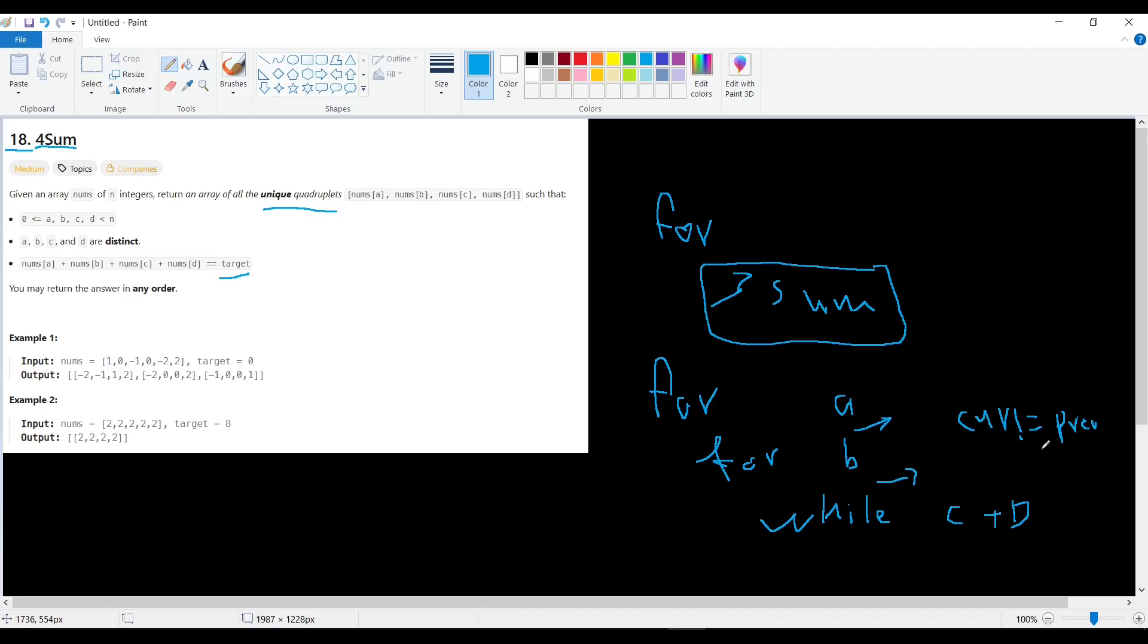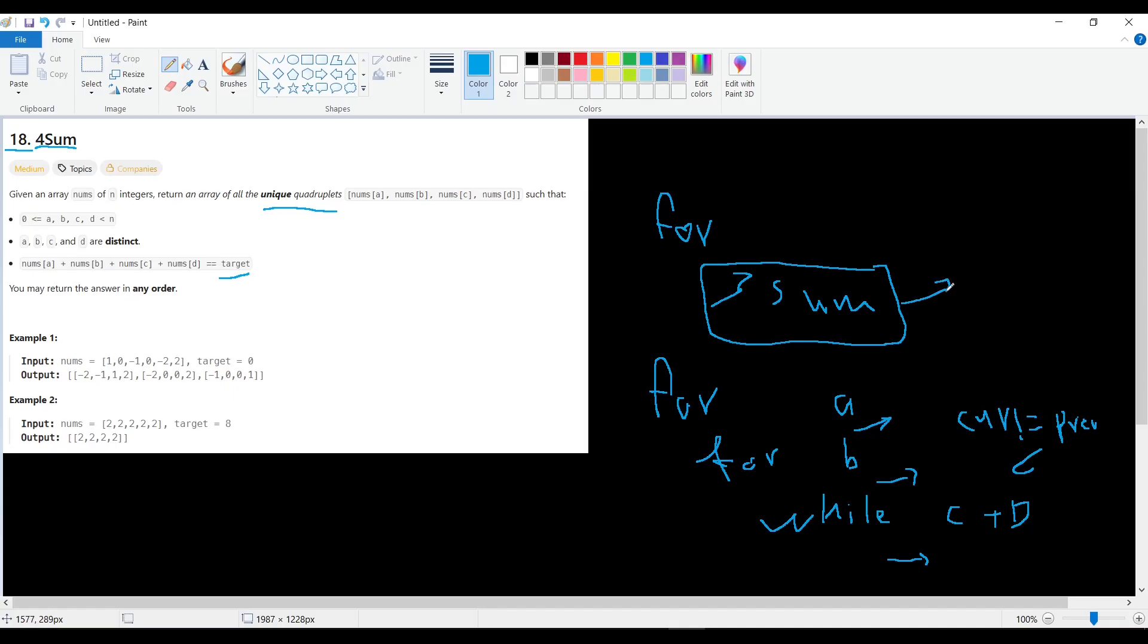Also here we will condition to not have the current number equal to the previous, and we will do the same here for the twosome to not have the current number equal to the previous to avoid any duplicates in the results. I'm not going to explain in detail how to solve this problem because you can watch the video for the threesome and twosome and it's exactly the same solution except we are having an extra for loop.